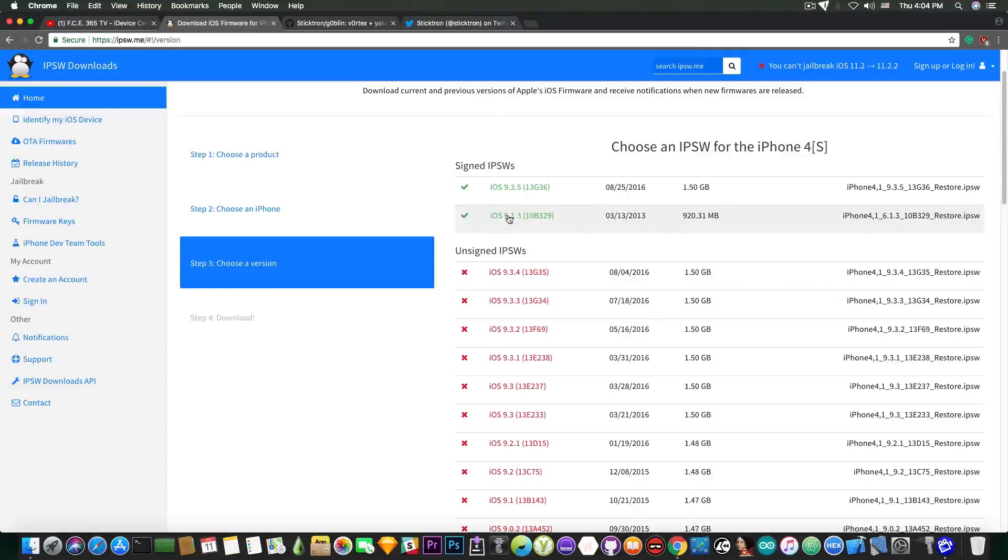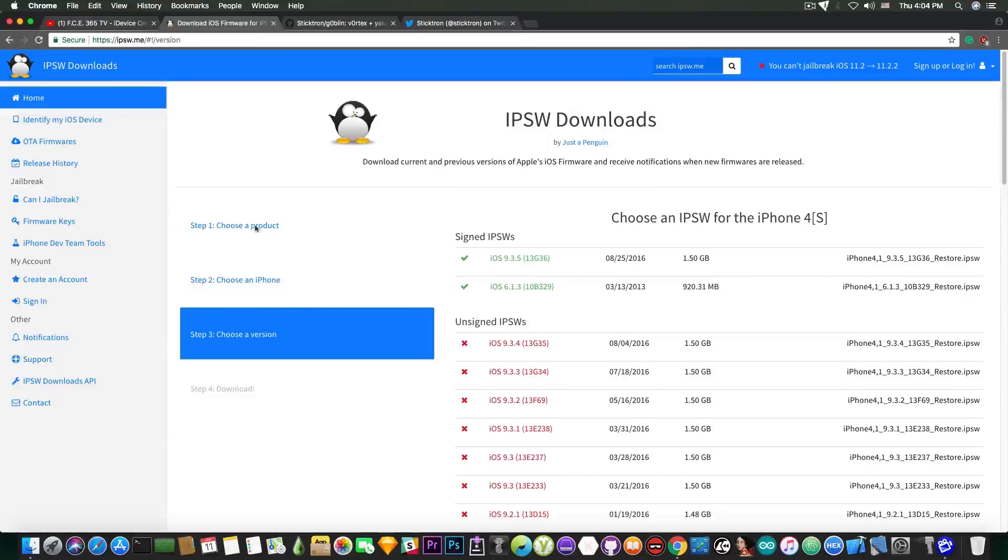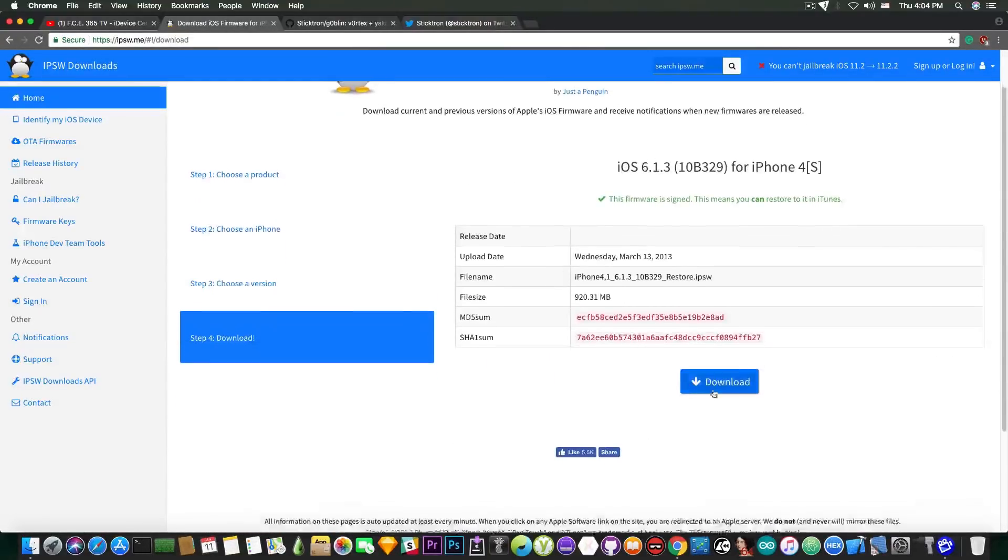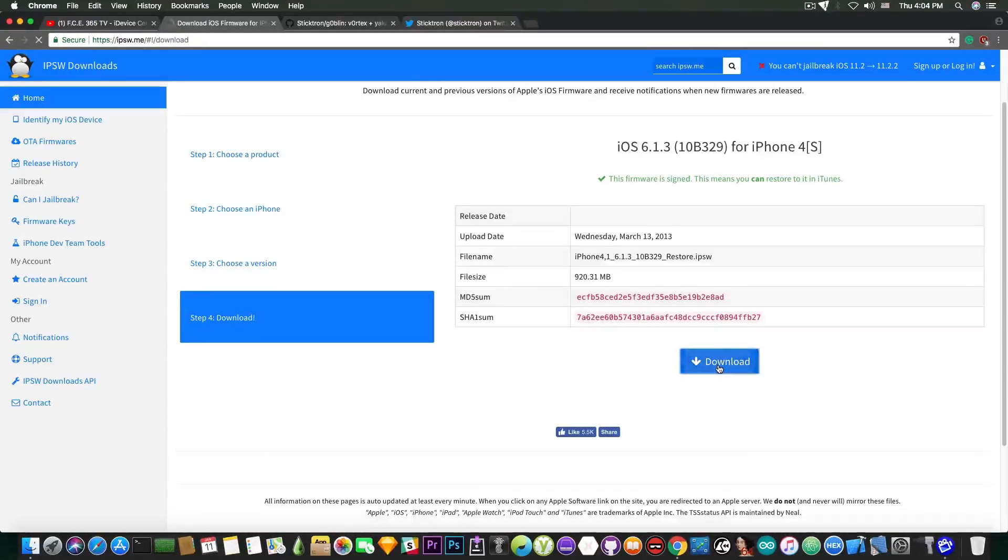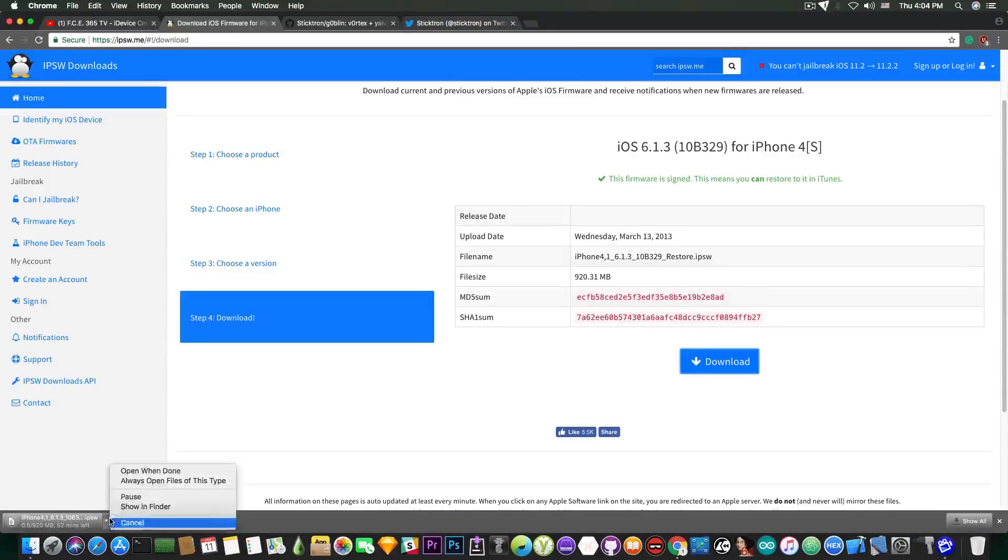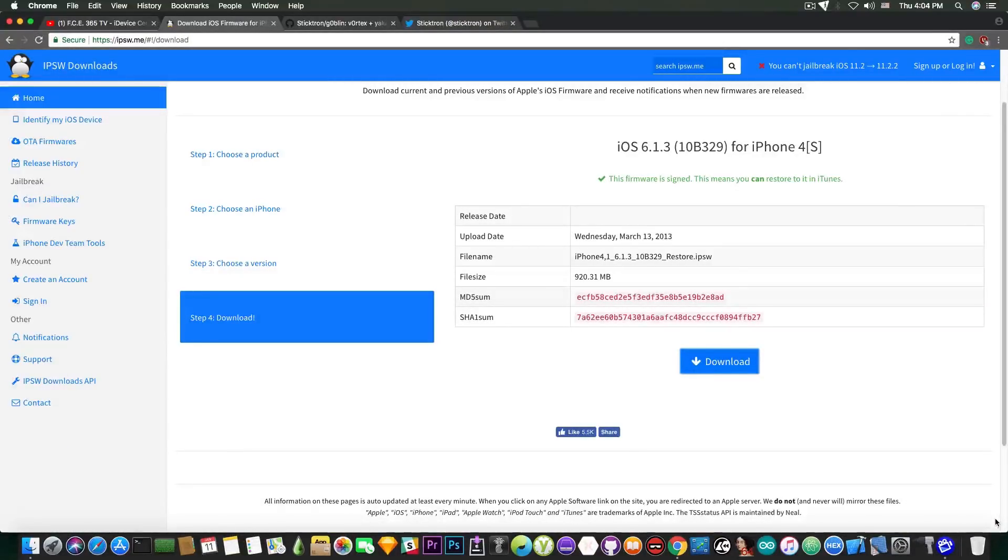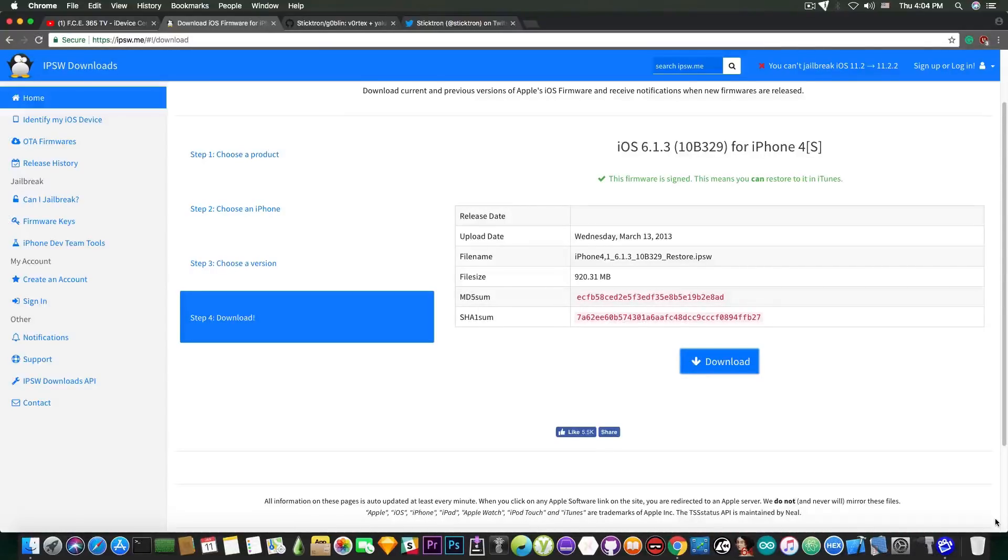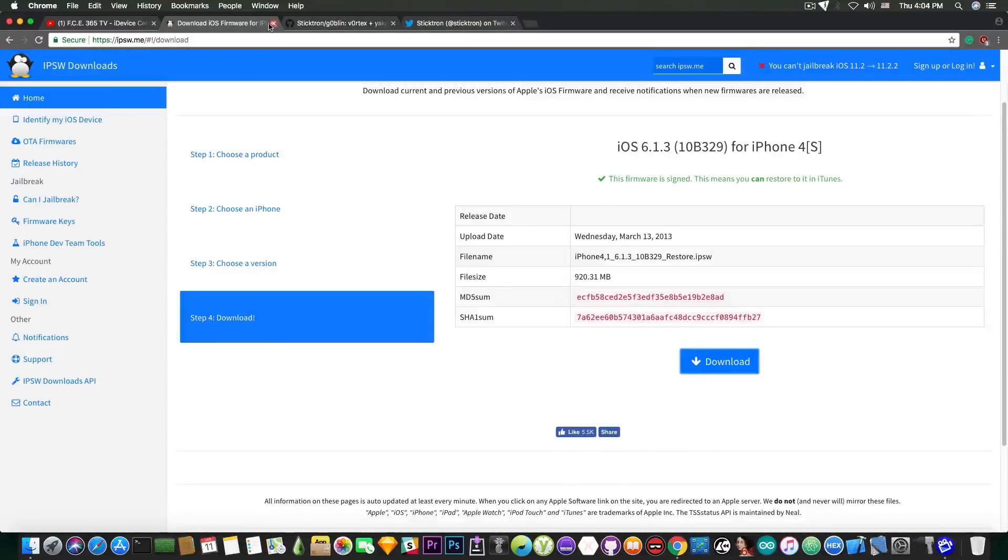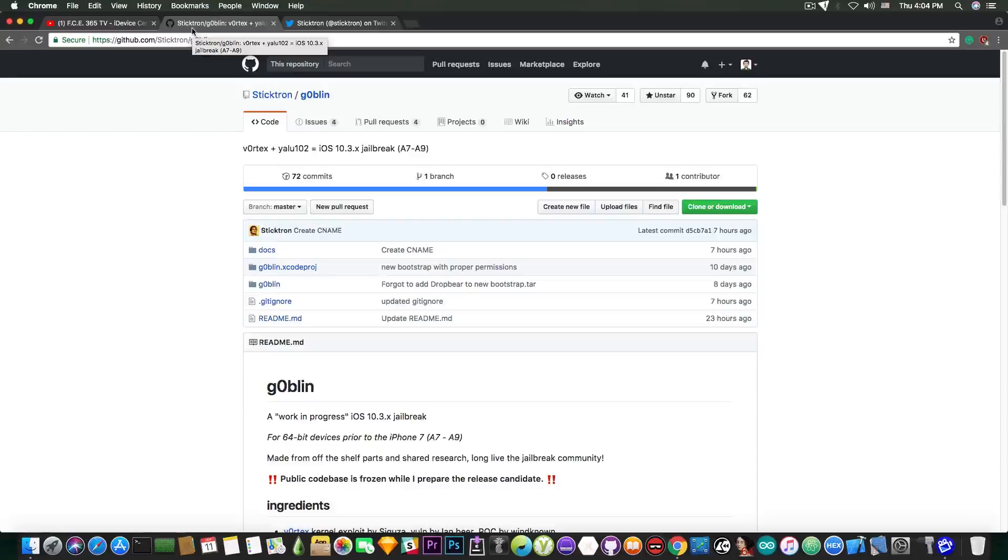What you need to do is actually go ahead here on the IPSW.me, select the iPhone 4S, select 6.1.3, download the IPSW and restore it with iTunes. And you will be able to activate it. You will be able to use it. I managed to downgrade my 4S. So yeah, that's pretty much it, guys. This is something that doesn't happen every day. So it's very important in the Apple history.